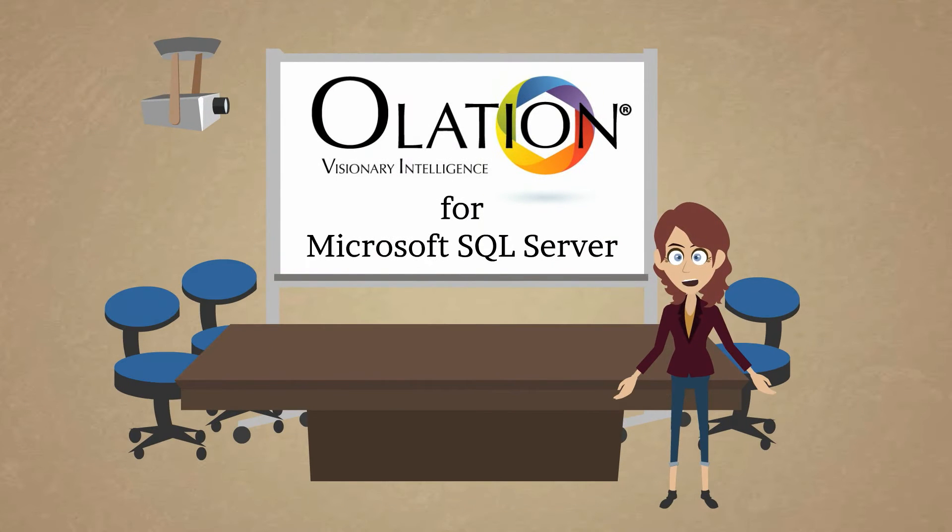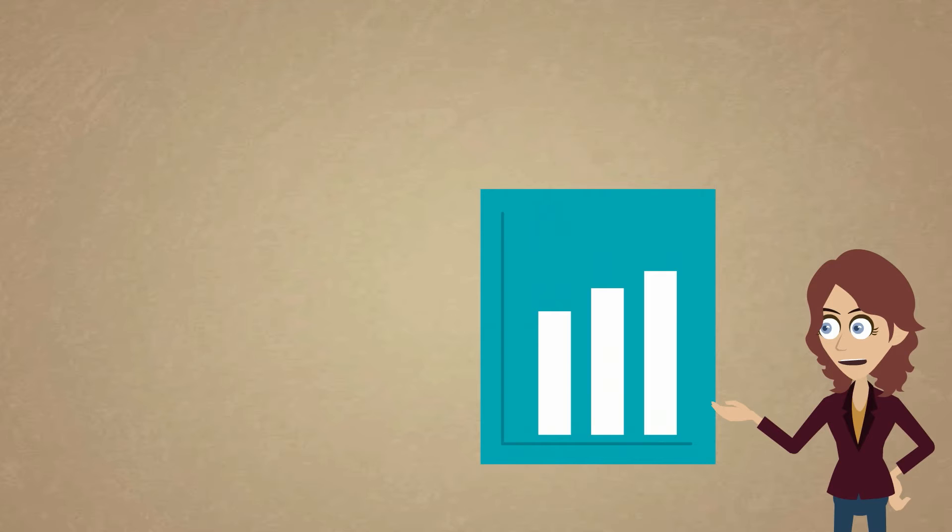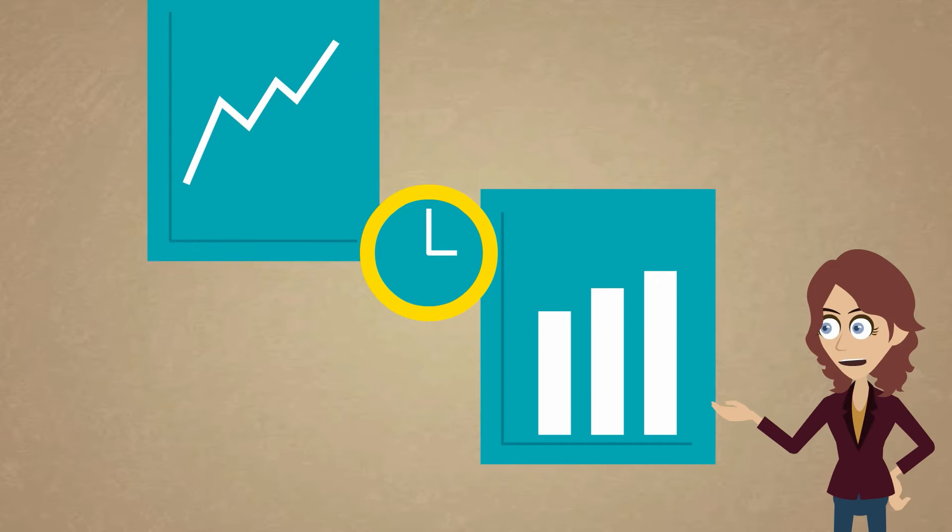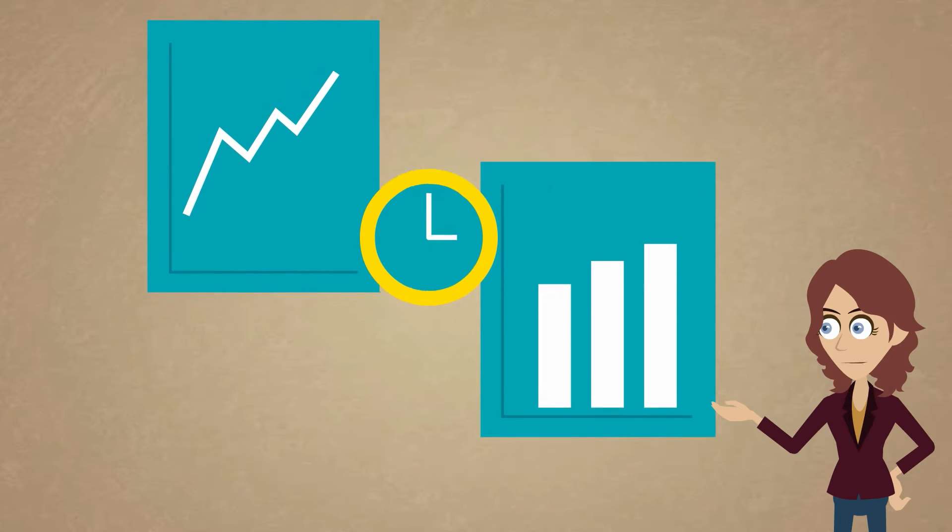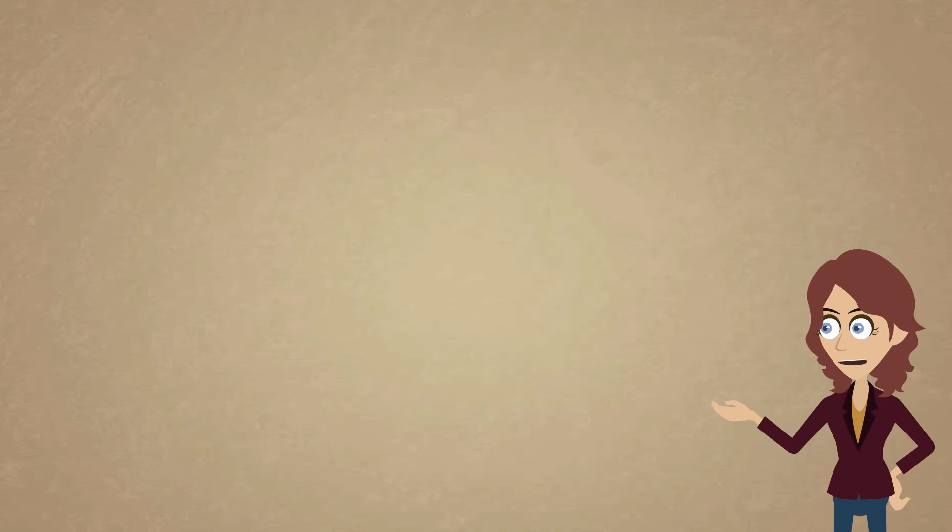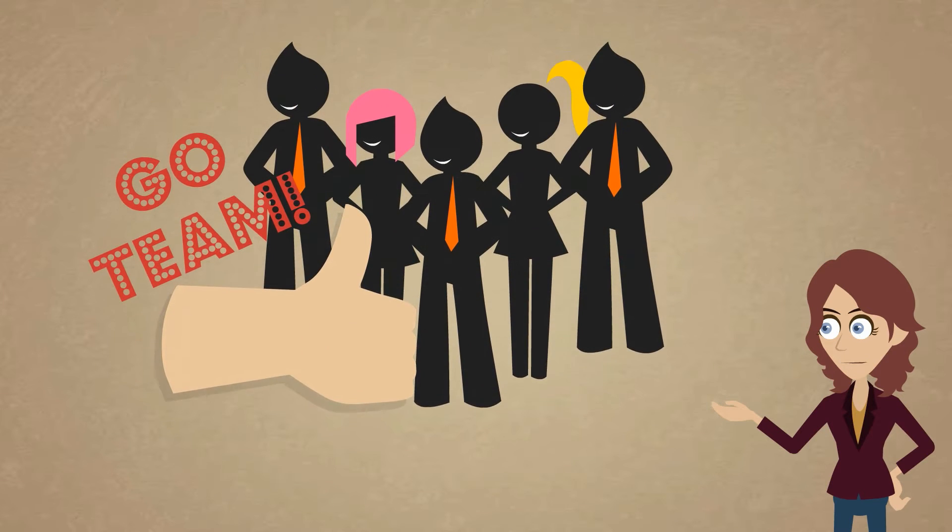Olation for Microsoft SQL Server. Olation and Microsoft SQL Server working together can bring unprecedented gains in productivity and effectiveness to users to collaborate as a team.